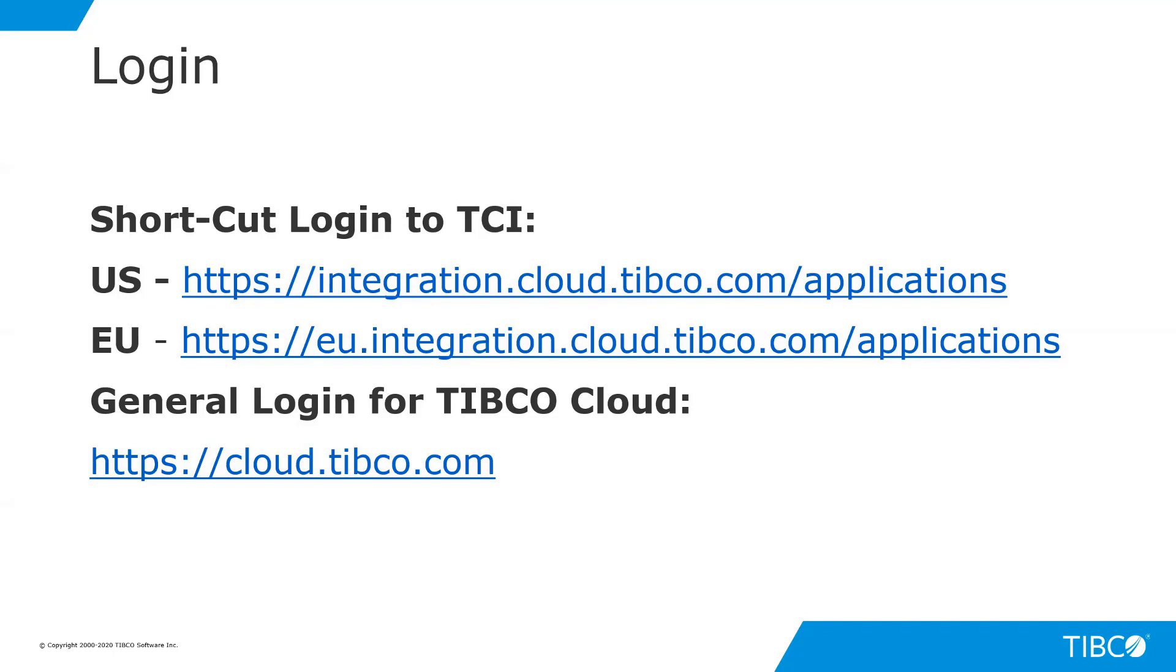For US, you'd use the link here that's indicated for a US region. For EU, you'd select EU. You can always go to the login page of cloud.tibco.com to access the main login menu.